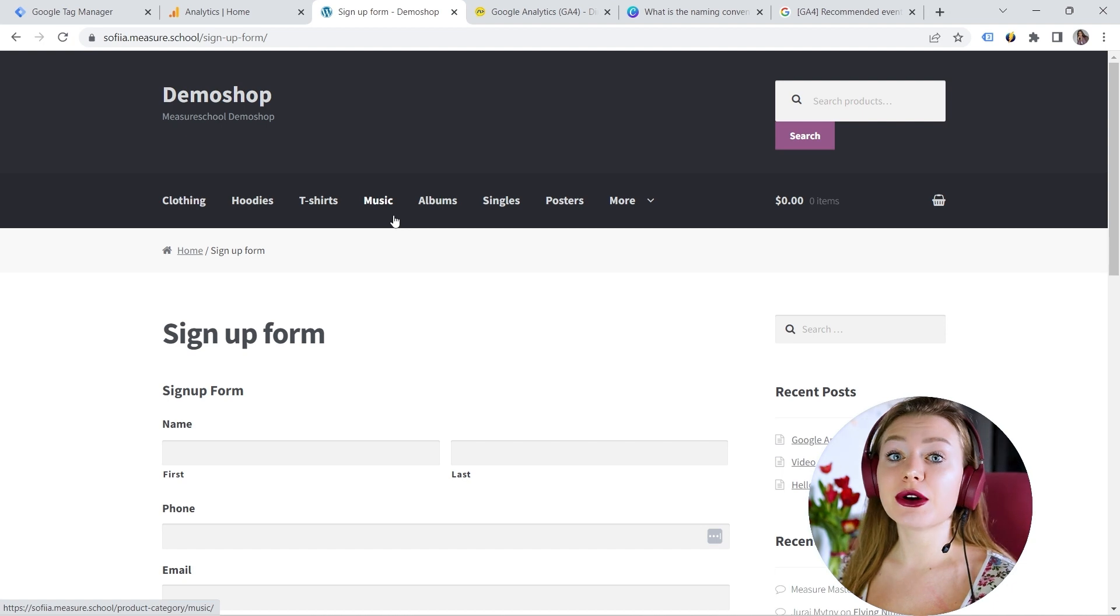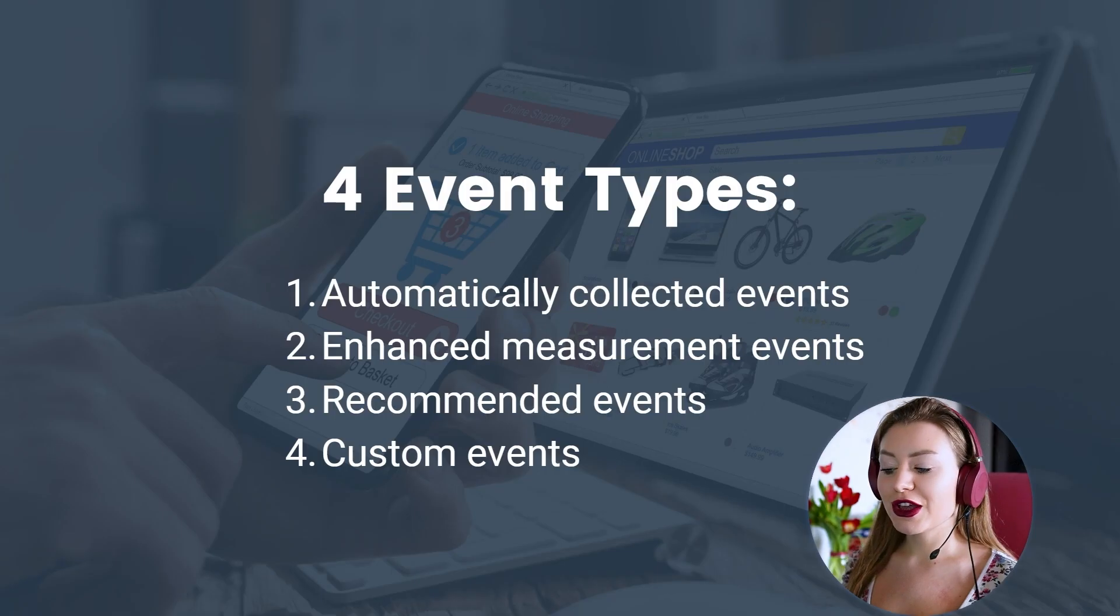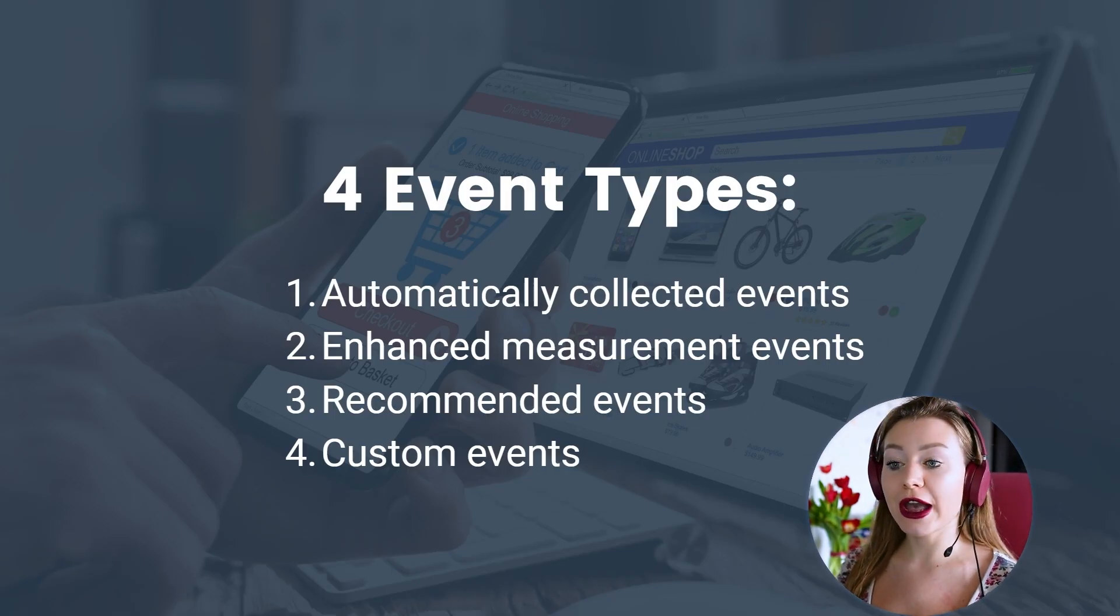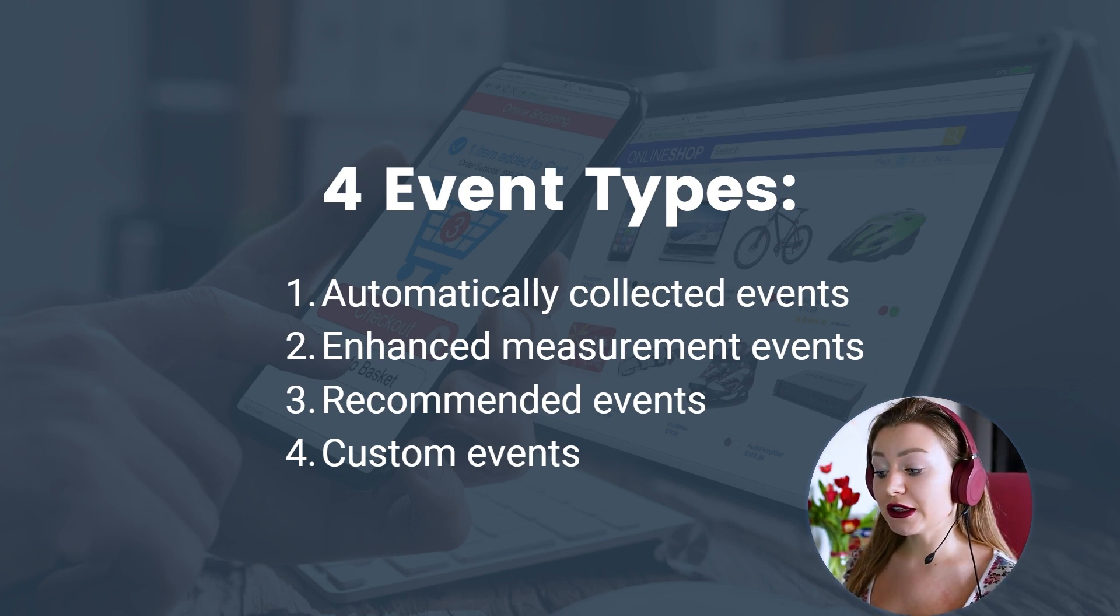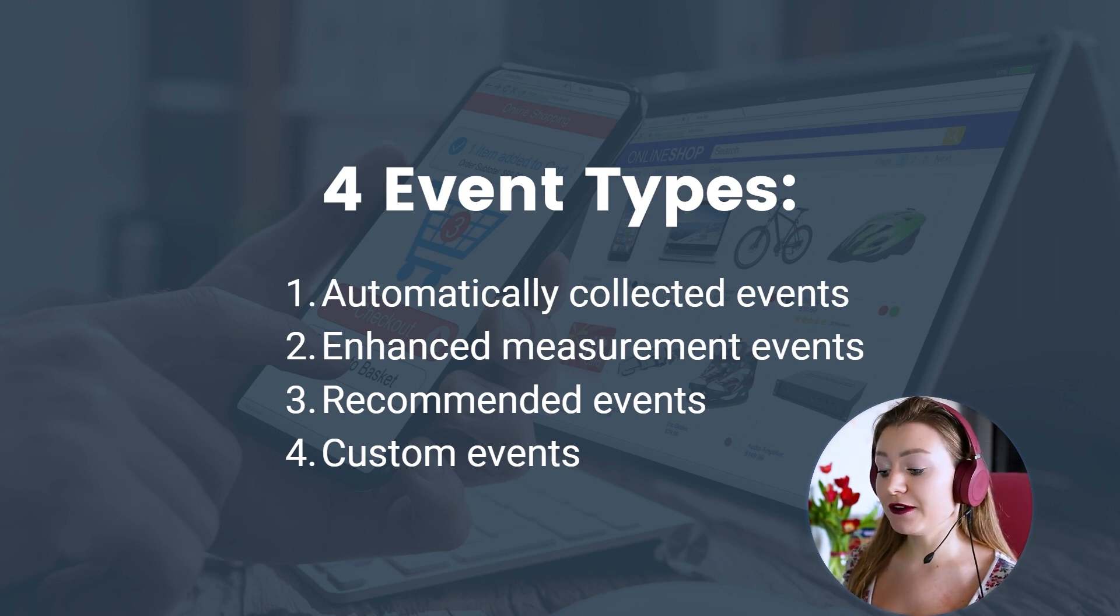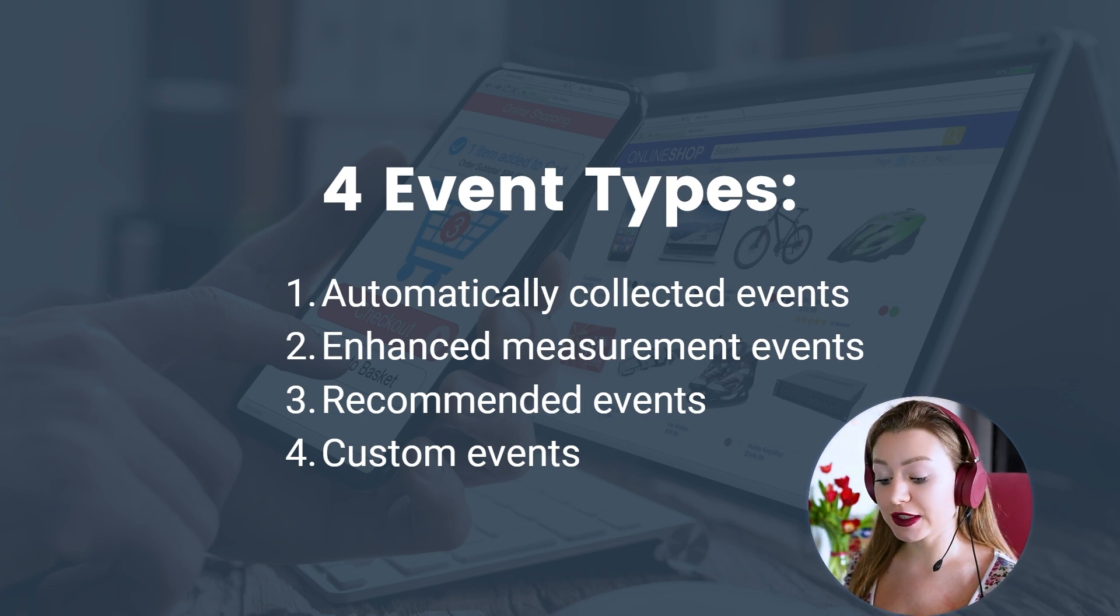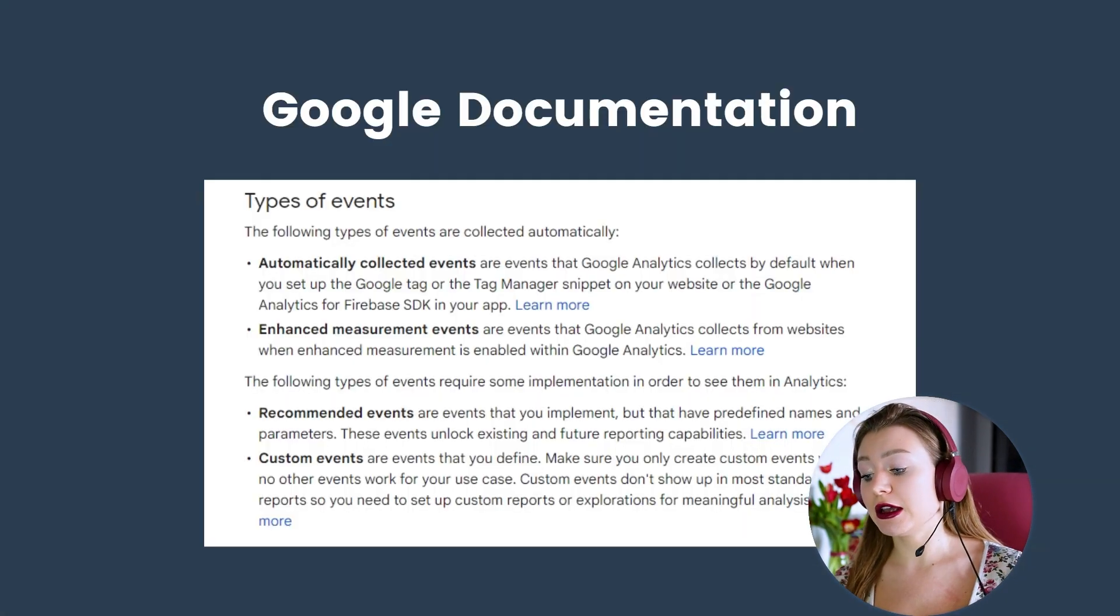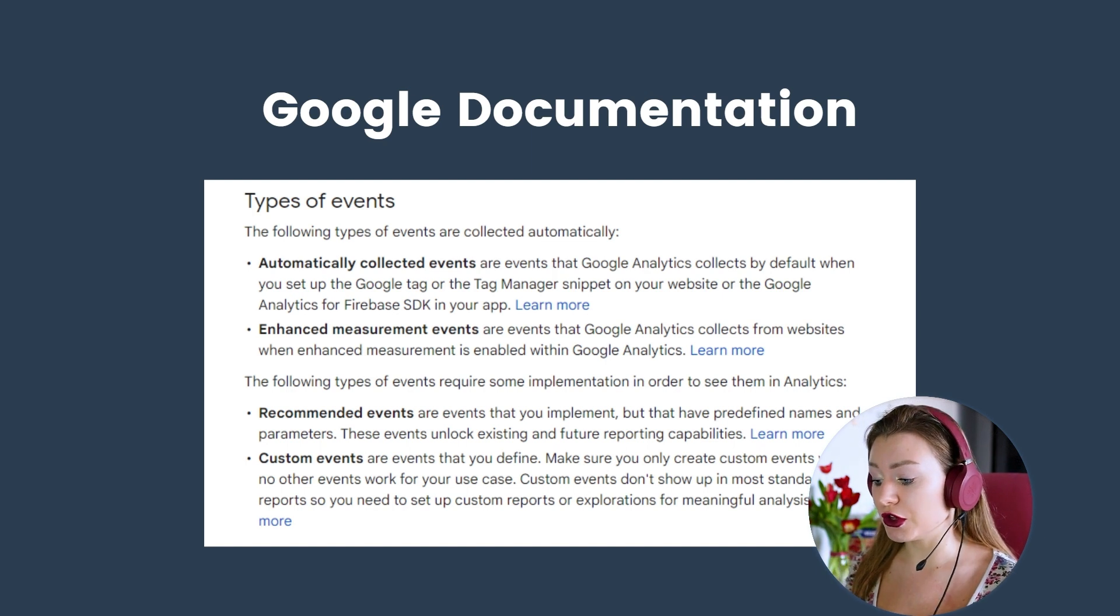There are four event types in GA4, and we have automatically collected events, enhanced measurement events, recommended events, as well as custom events. Here you can check the Google documentation, and I will also attach a link for you.